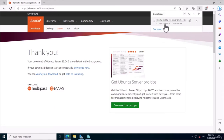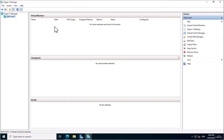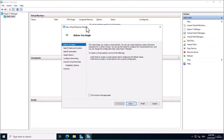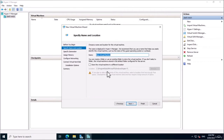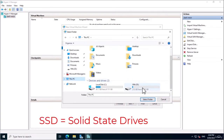Let's open up Hyper-V Manager and get that VM created. We'll go to New Virtual Machine and this will bring up the New Virtual Machine Wizard. We'll go next and give this server a name — I'm going to call it DMT, for Dan Mill Training, dash Ubuntu 01. I want to store that virtual machine on my SSD, which is on my D drive.